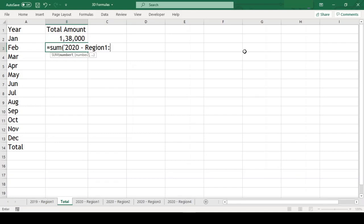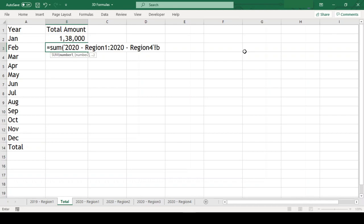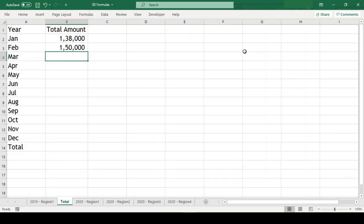Now, instead of giving the cell range, we will give the worksheet range which should be enclosed in single quotation. After this we need to give an exclamation mark and finally the cell reference which we are looking to sum and we got the result.